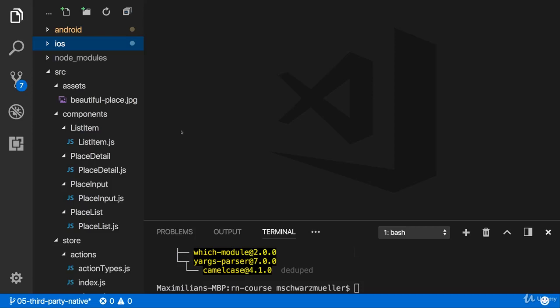So over the last lectures, we added the library to our setup. Now I want to add an icon, because that is why we included the library, right?